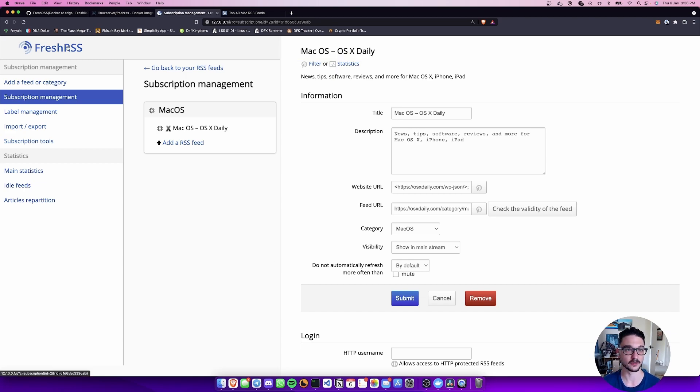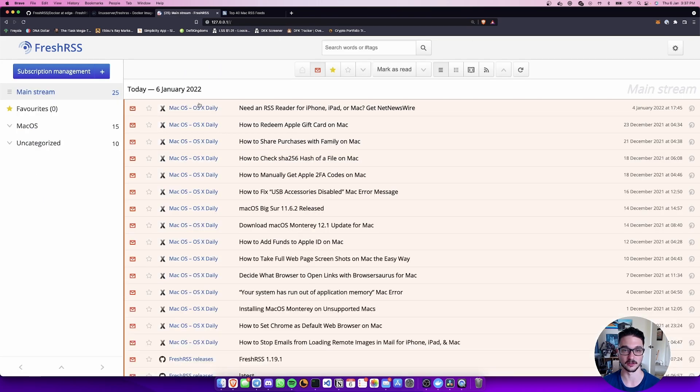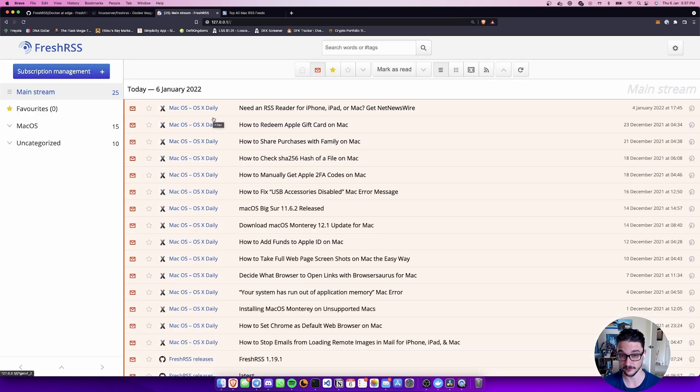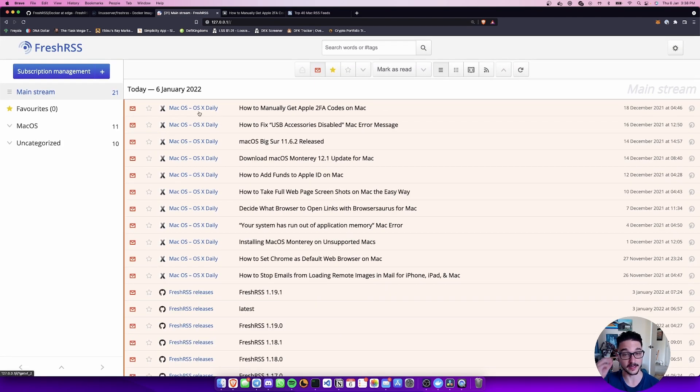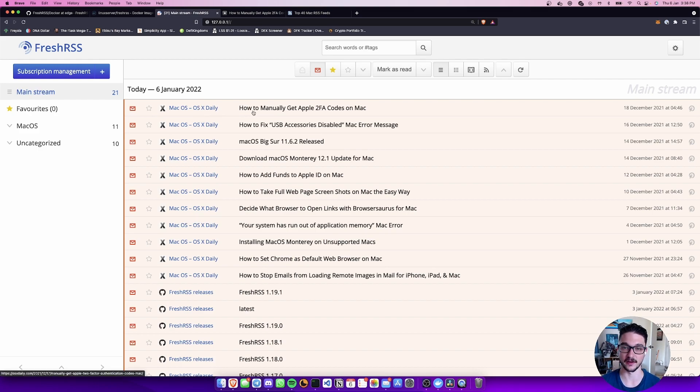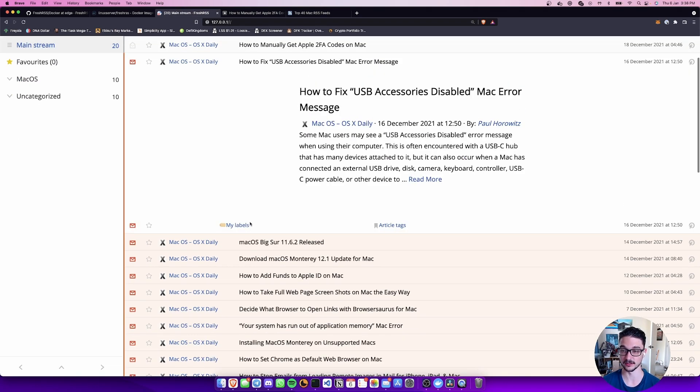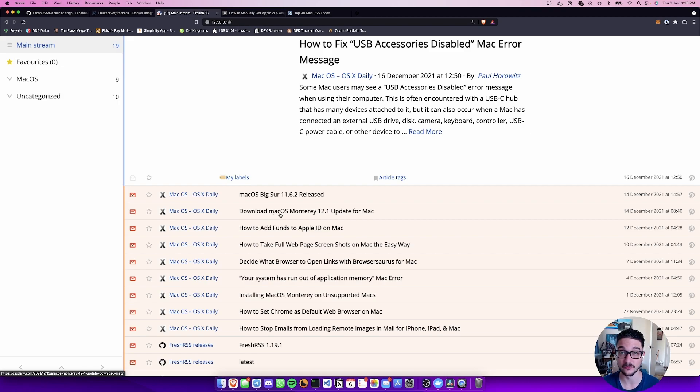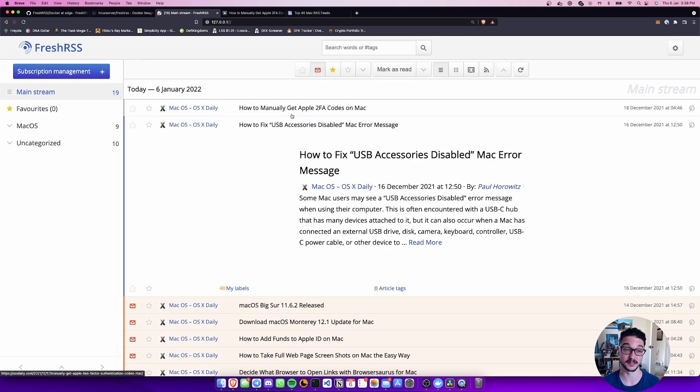If I come back to the FreshRSS top left you can see I now have all of these things here all set up. Everything has now been put in here so now if I want to read this one here I can, and you can do this with any of your RSS feeds.